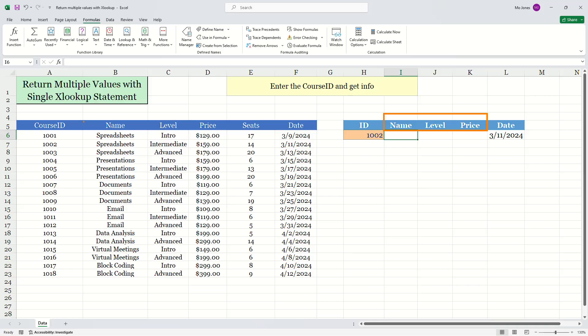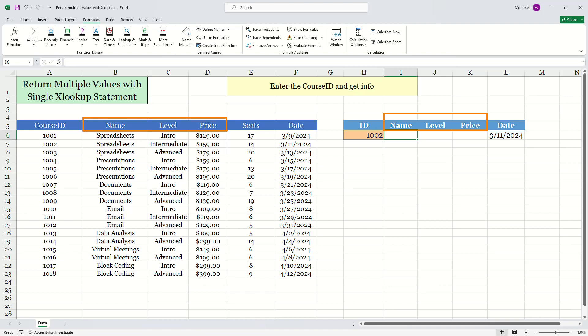We'll take a look at my data set. Notice how the name, the level and the price are right next to each other. So what I can do, I can take advantage of the array capabilities of Microsoft Excel. I can just return the name, level and the price with just one XLOOKUP statement.